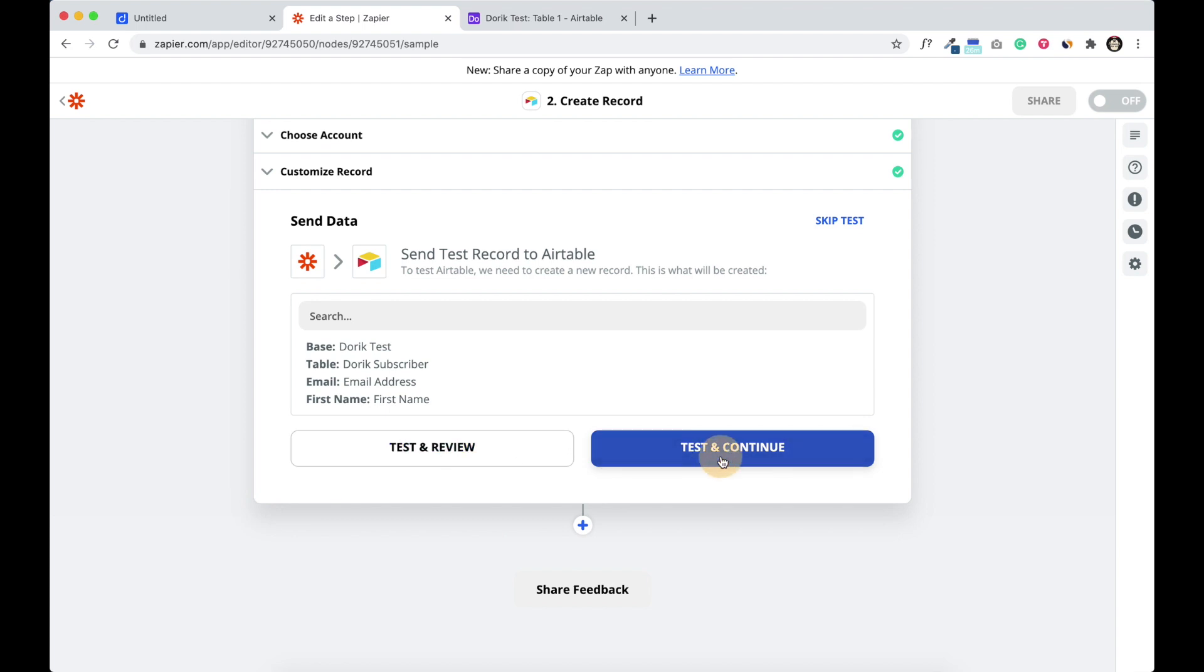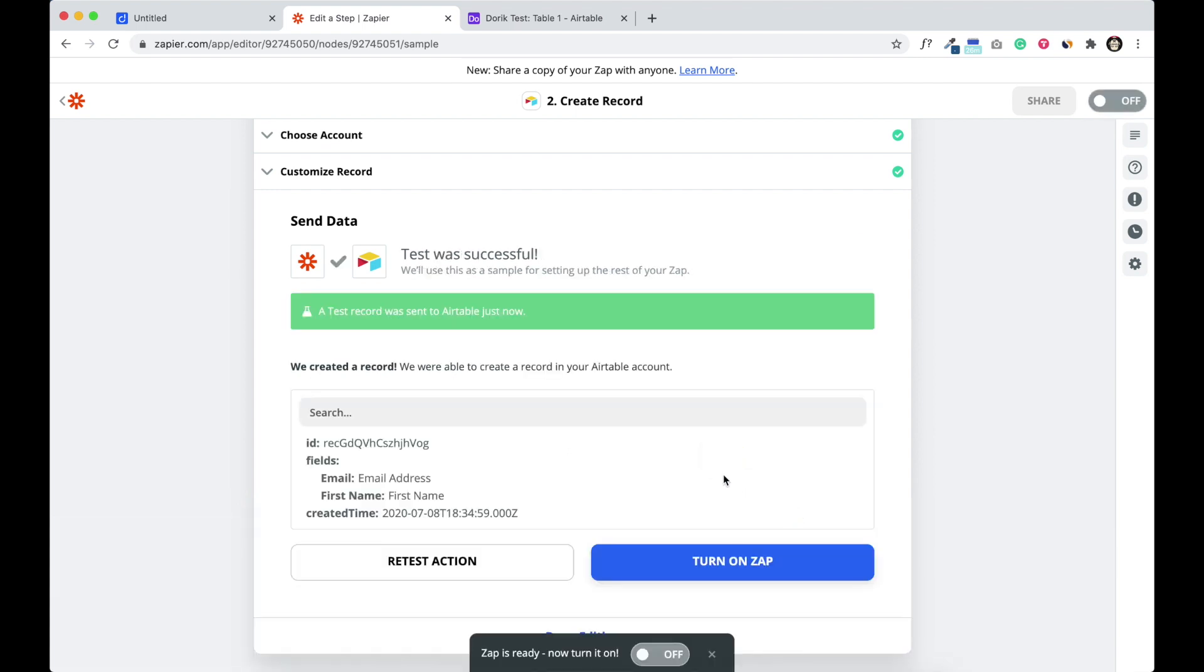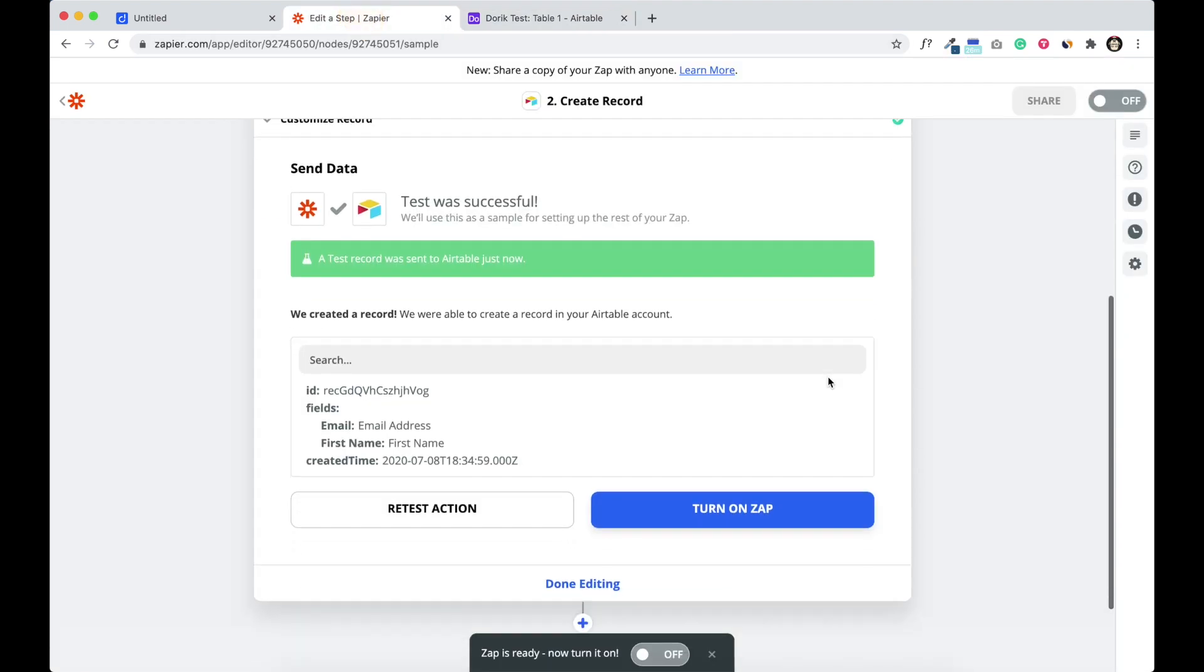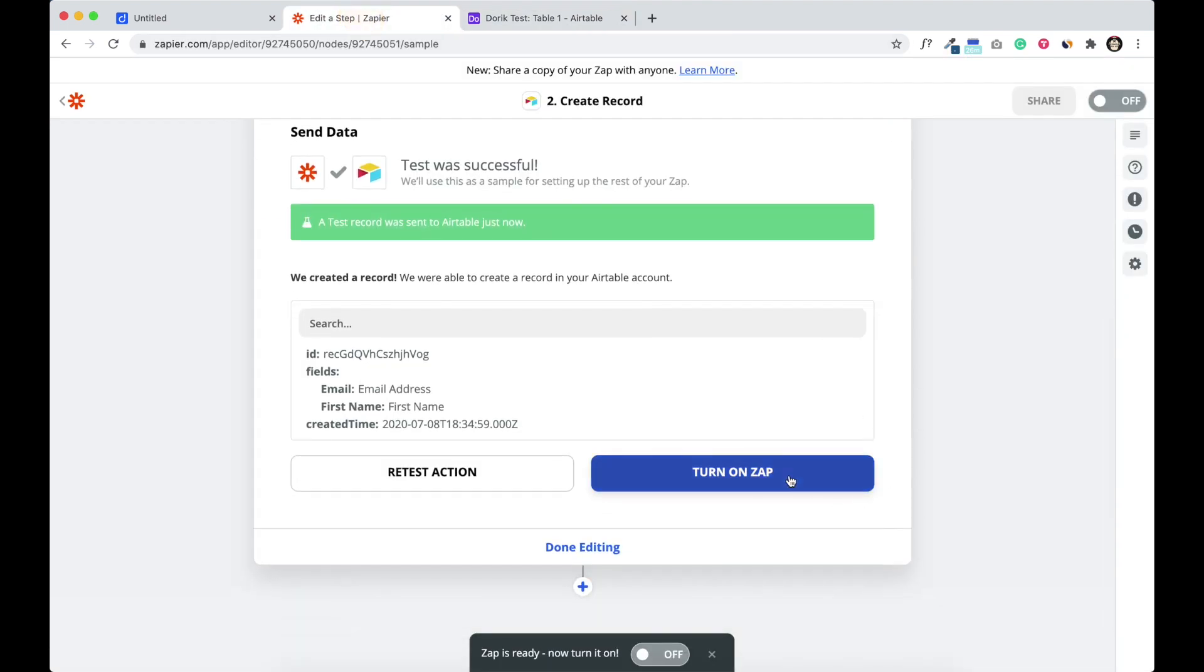I'm not going to review it, just I'm going to test and continue. The test new record sent to Airtable, that is email address and first name is here. And turn on the zap. Make sure you turn on the zap. So on.